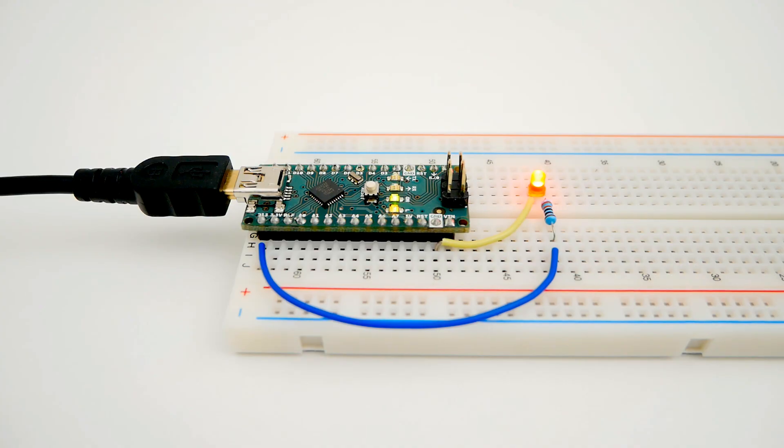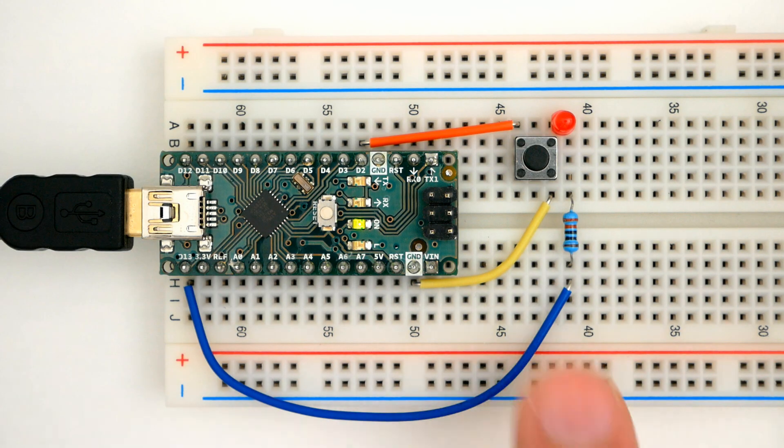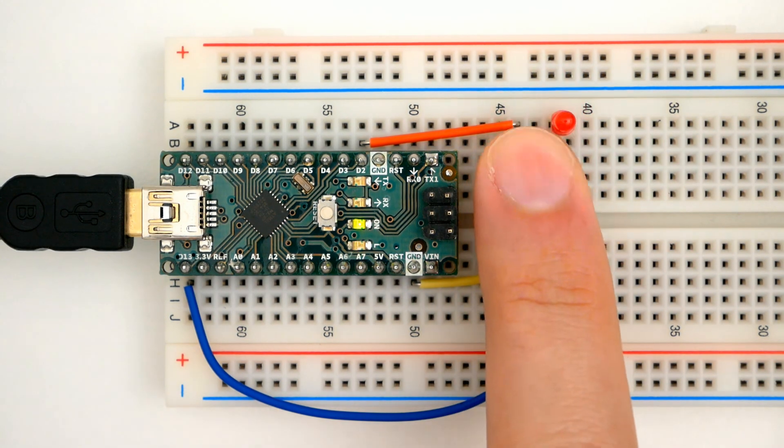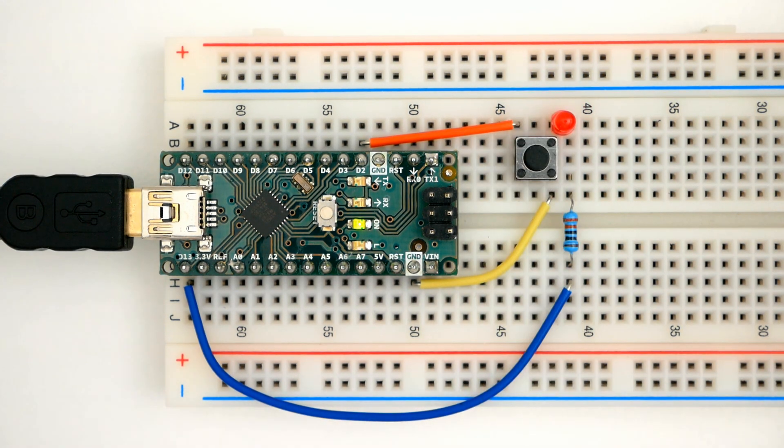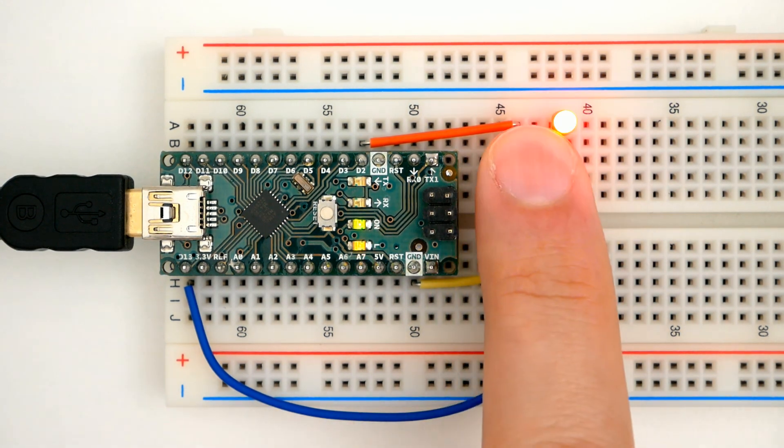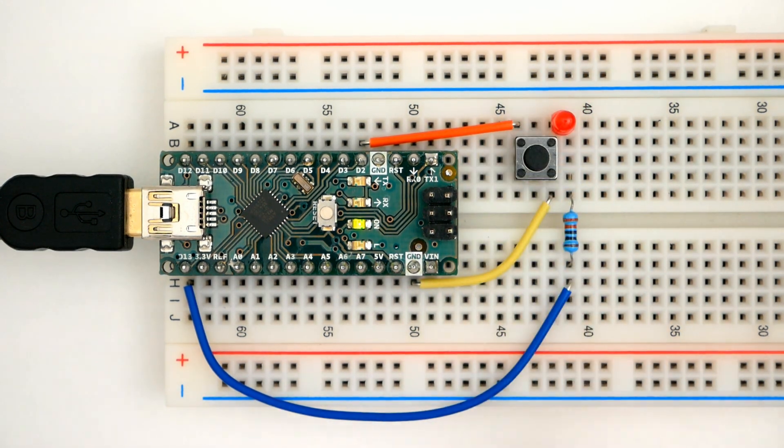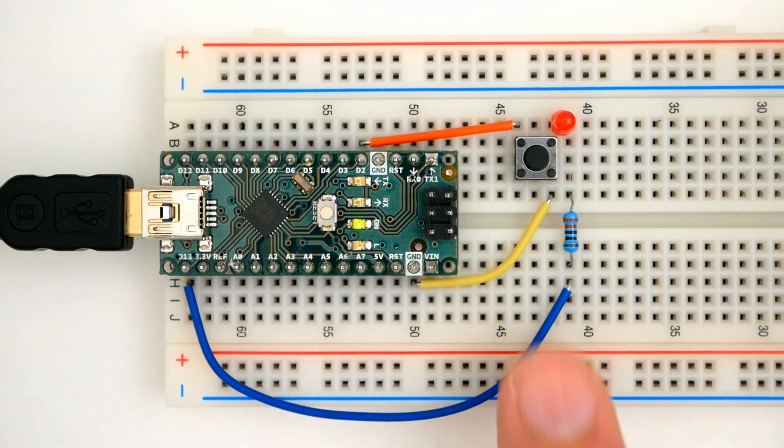There you go. In just a few minutes we learn about the basics of Arduino. In the next video we'll talk about inputs, and the conditional statements like, if this happens, do this.